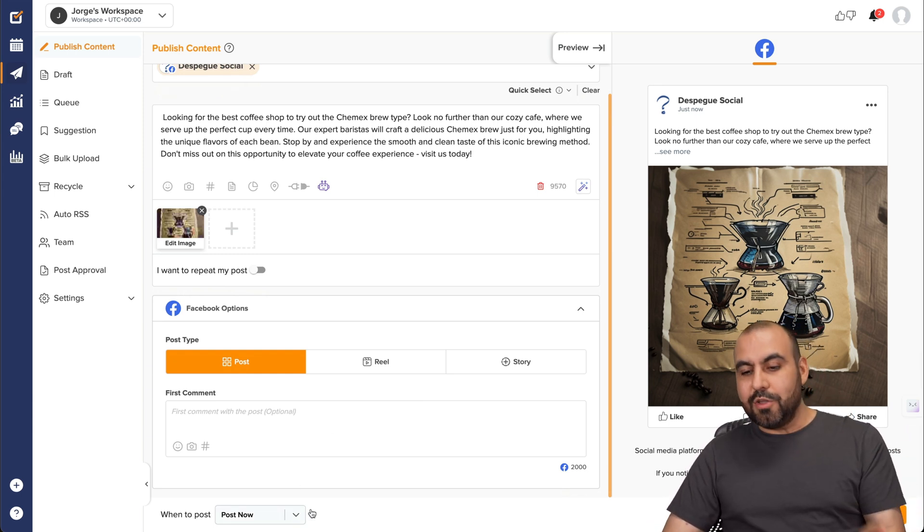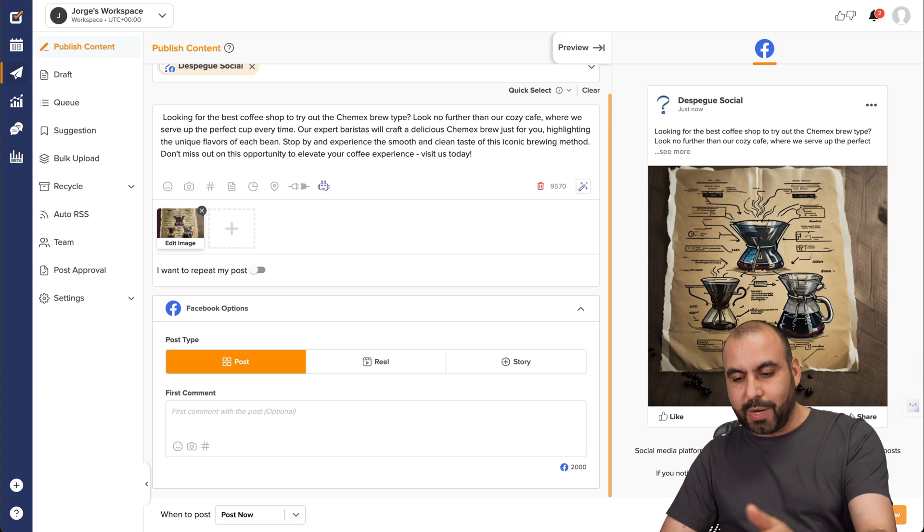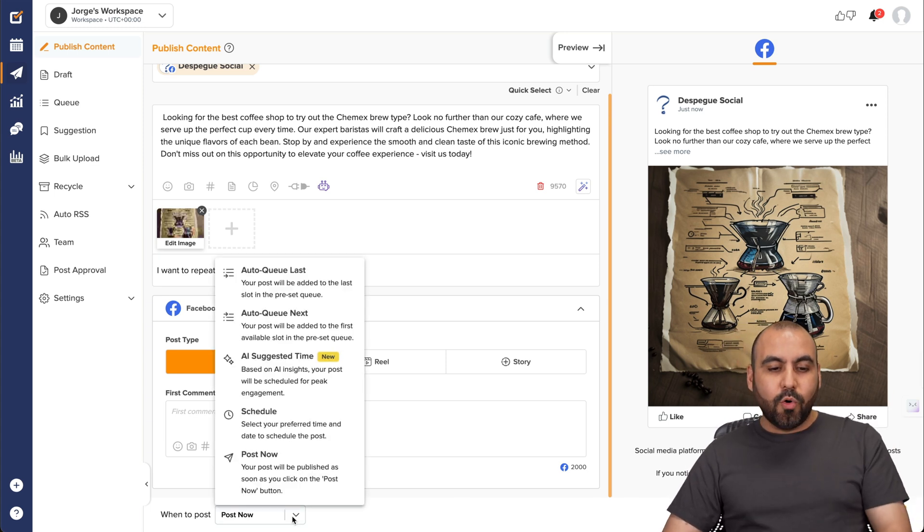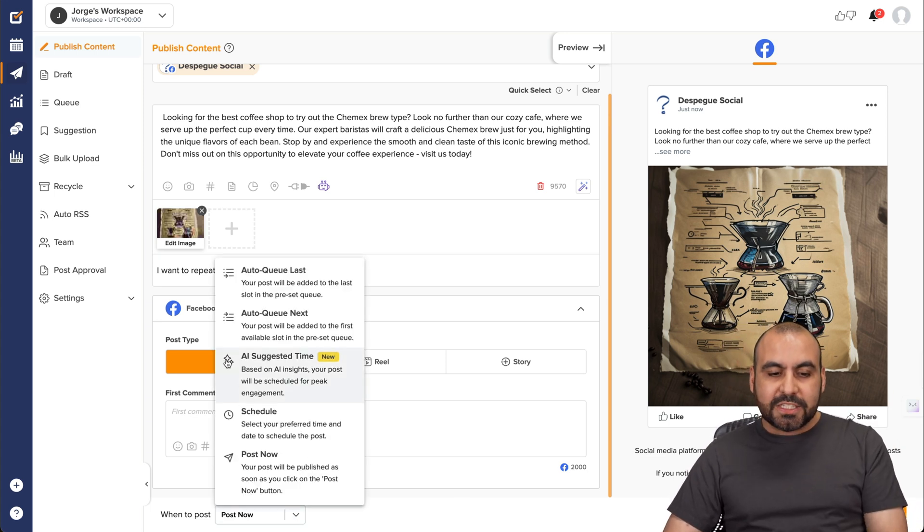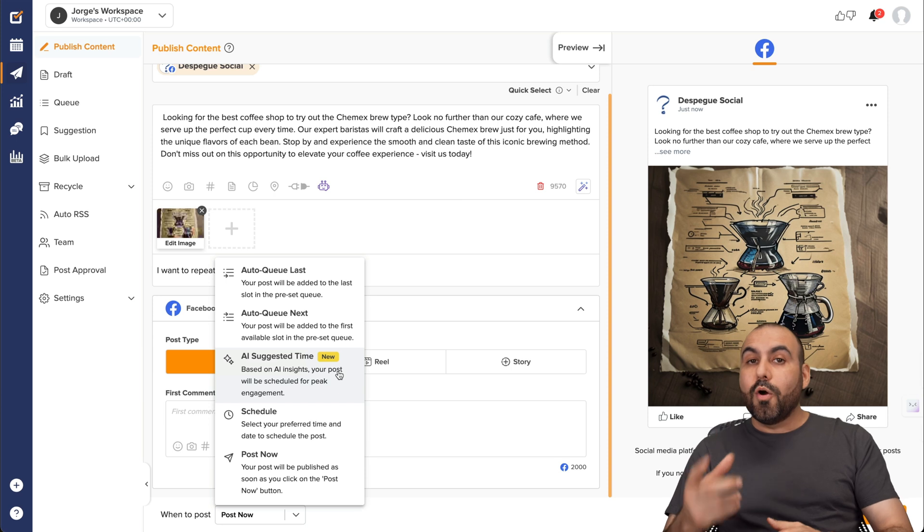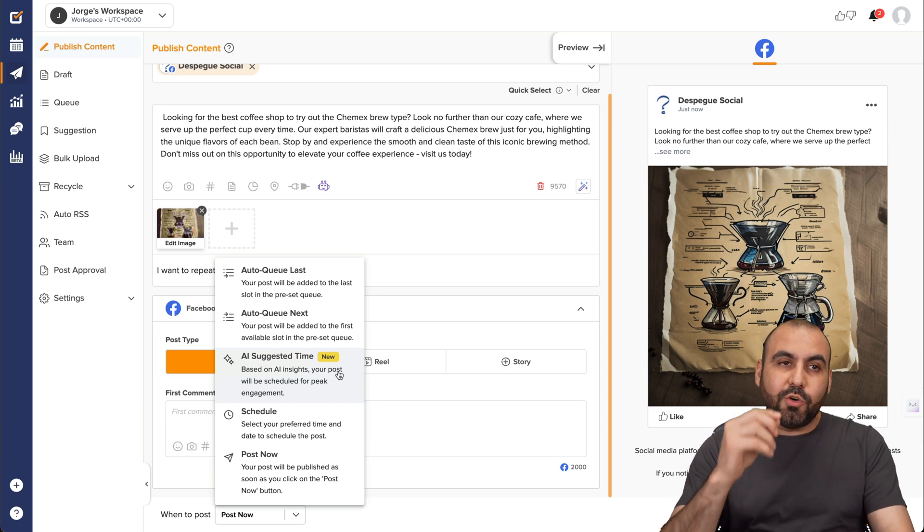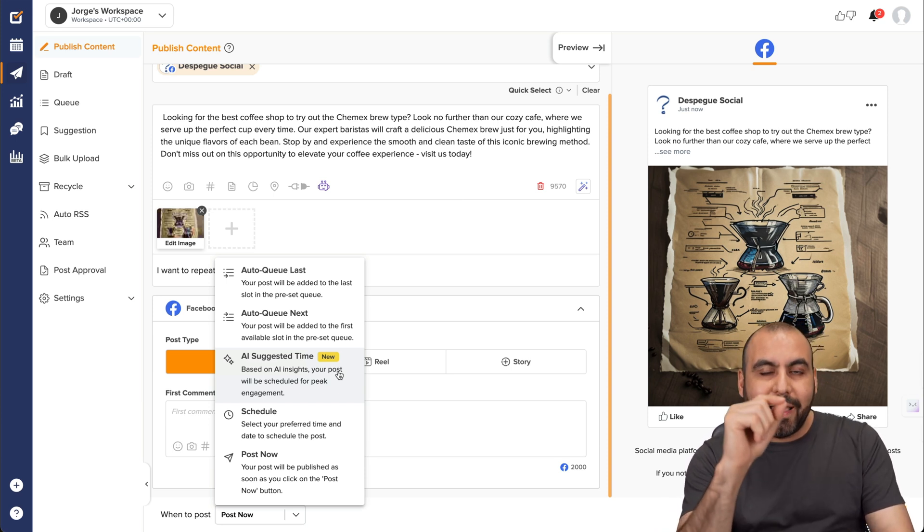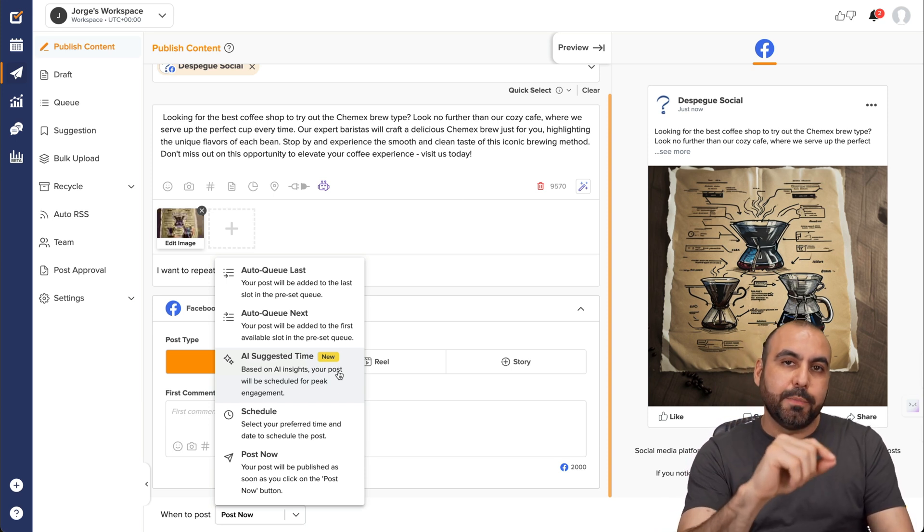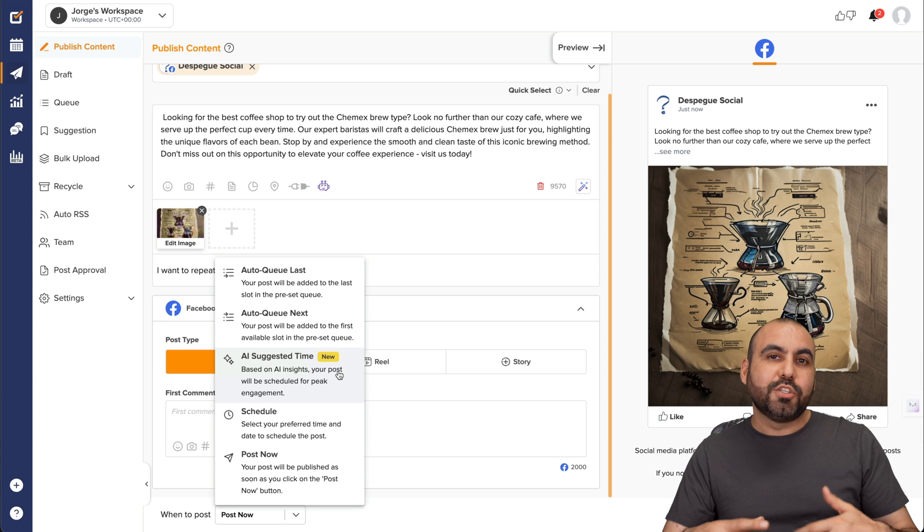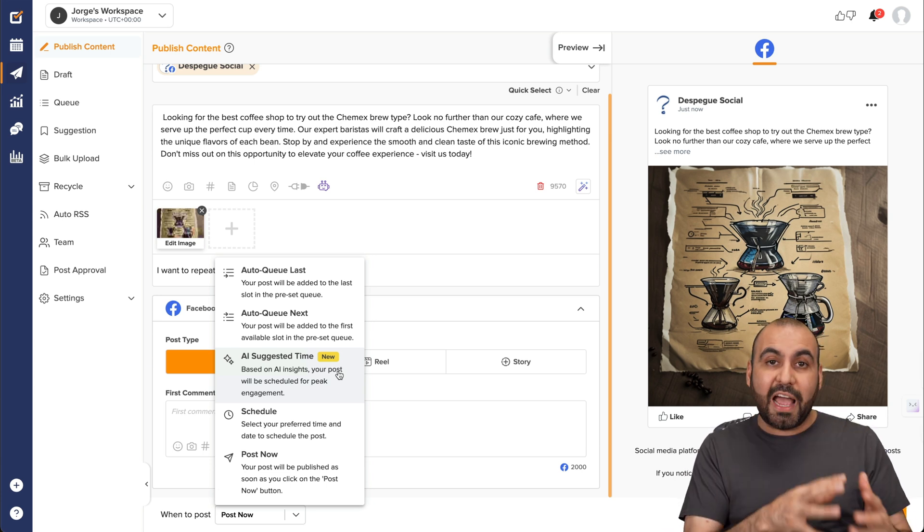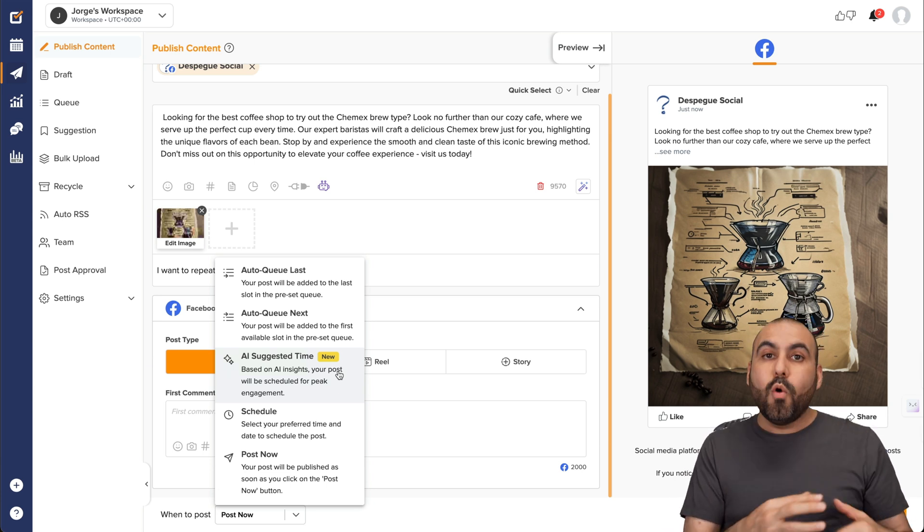Now I have several options to post this. Now, not to worry. You can go ahead and post this right now. You can save it as a draft or there's the AI suggested time, which is my favorite feature. Why? Because I don't have to analyze when it would be the best time to post this.